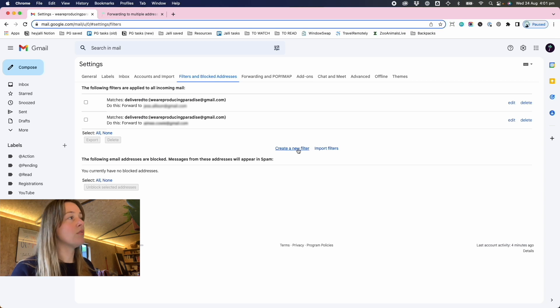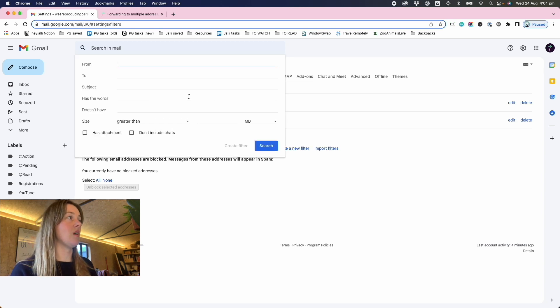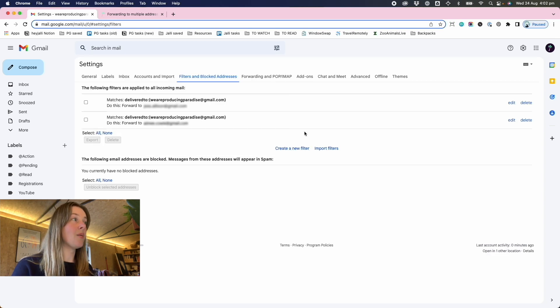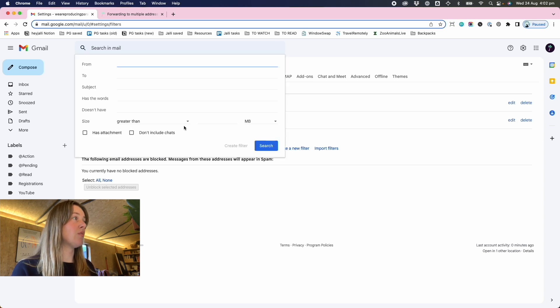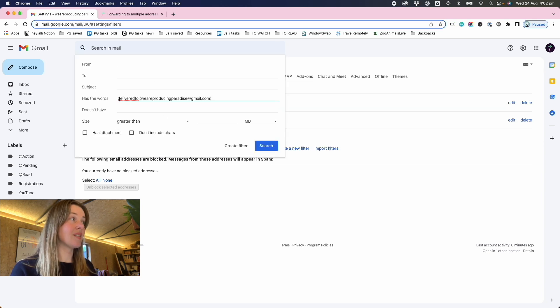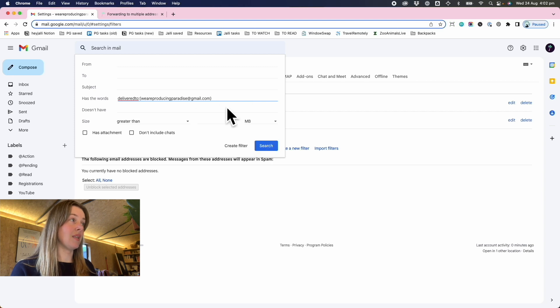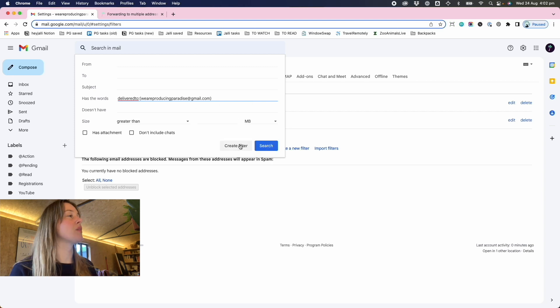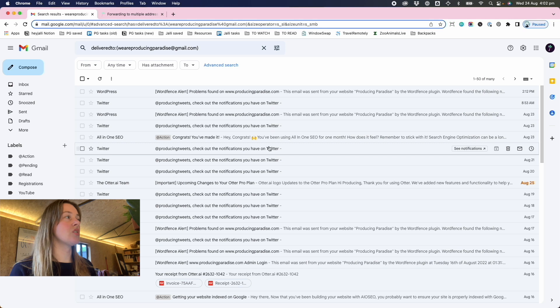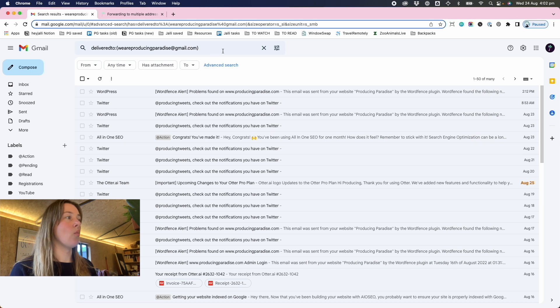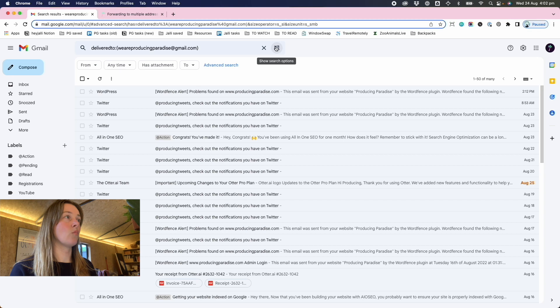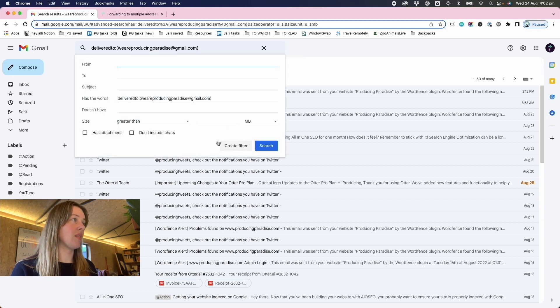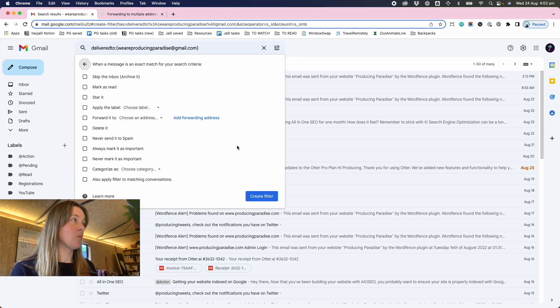If you wanted to create a new filter, so when you're setting this up for the first time, you set up a filter. And here we want to create new filter has the words 'delivered to', in this case, weareproducingparadise@gmail.com. You can do a quick search to see what emails come up when you plug those parameters in. And then once you're happy that it's working correctly...